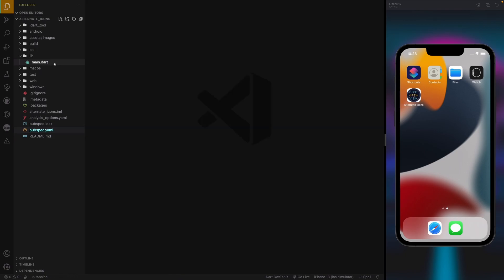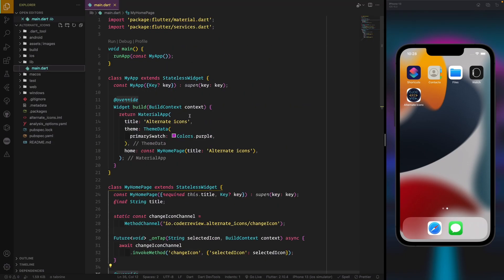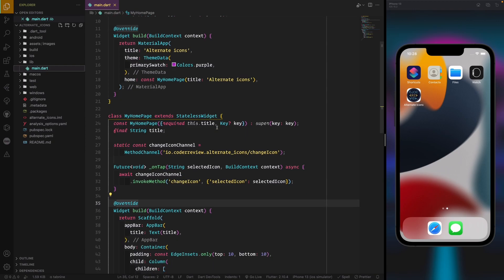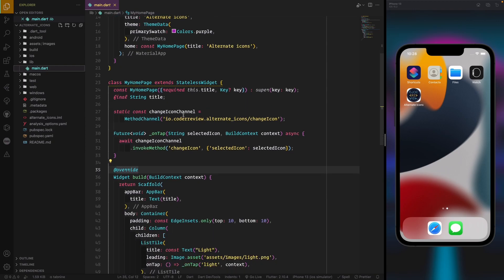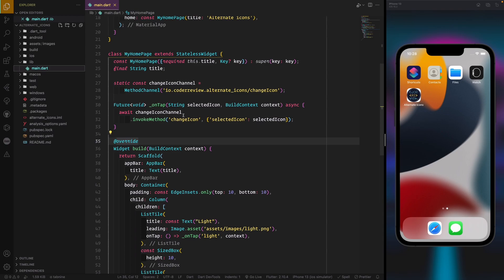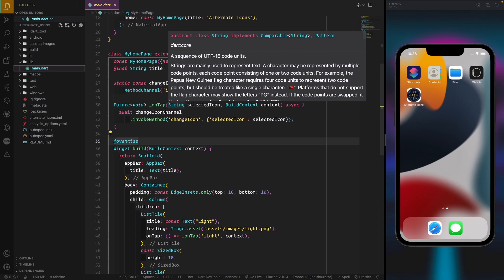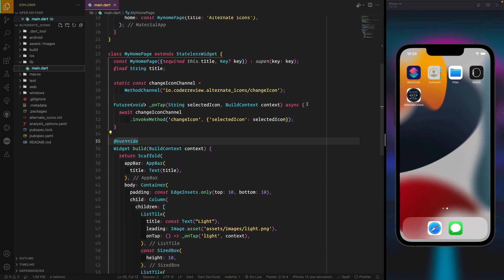In main.dart we will start with the standard Flutter boilerplate. The only changes we will make are inside MyHomePage. The title isn't really important. The first thing we will start creating is a channel.